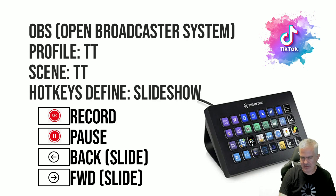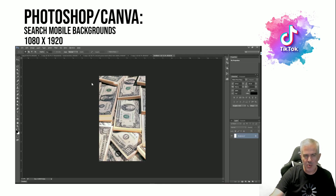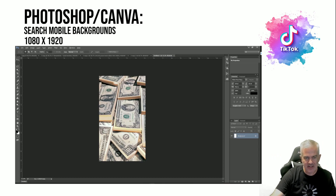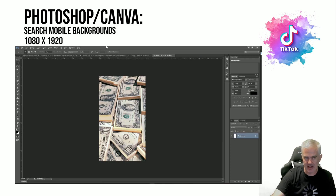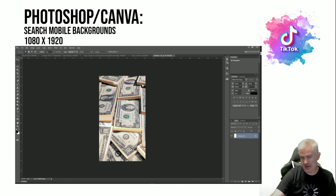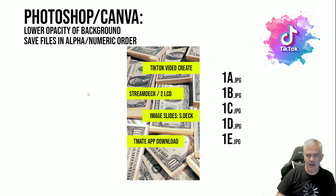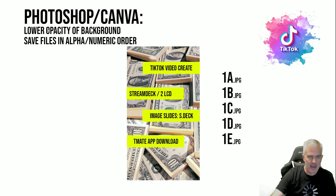For backgrounds on TikTok, they're 1080 by 1920. The best way to find worthwhile ones in Photoshop is to search 'mobile backgrounds,' since a lot of mobile phones are 1080 by 1920. Add your keyword — like 'money' or whatever — and you'll find something relevant. I drop the opacity of the backgrounds so the foreground is more visible, and then I save the files in numeric order.